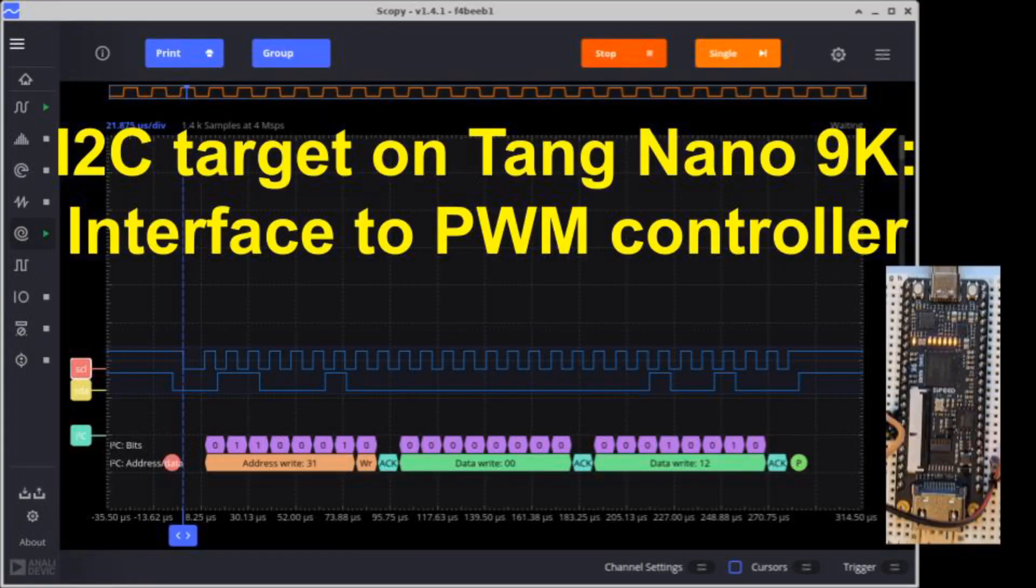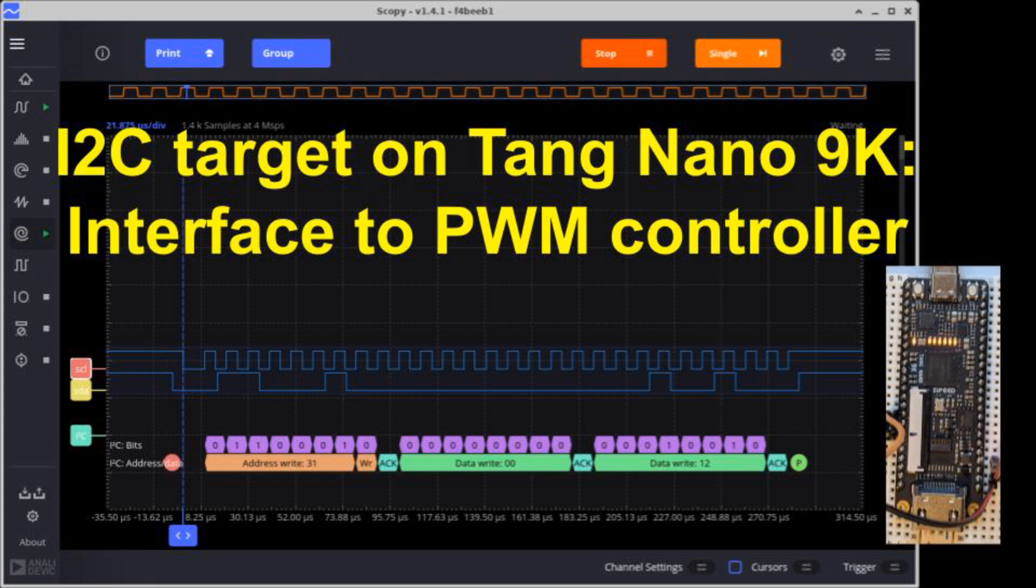I'm looking forward to using this I2C target in future projects as I continue to explore the Tang Nano 9K. I'll end this video here. See below for links and thanks for watching.